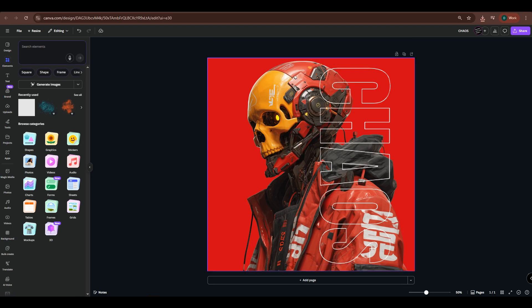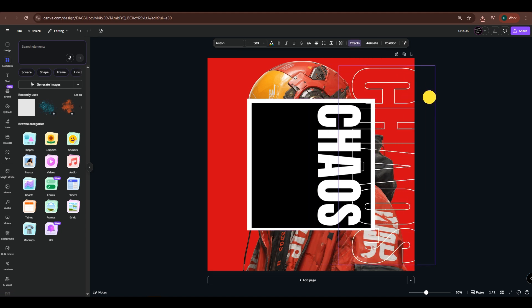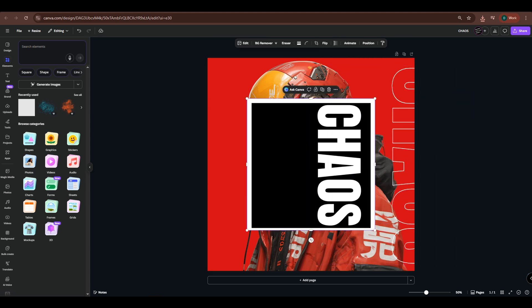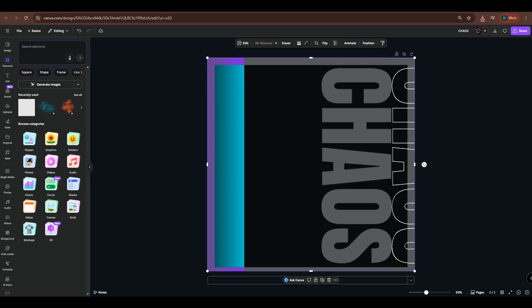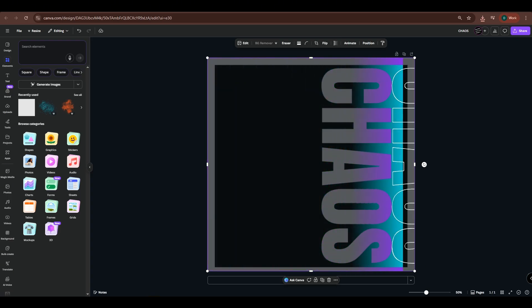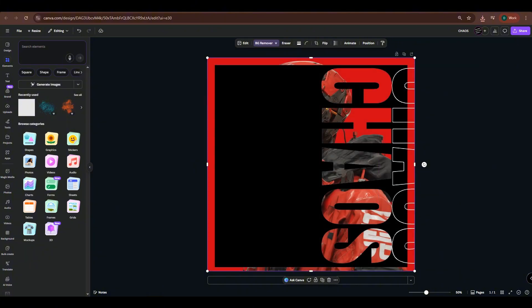Import the image we exported earlier. Move the text a bit and scale it up to fit the canvas. Now, remove the background. We left a white area along the edges so that when we remove the background, the white text will also be removed, leaving only the black part.